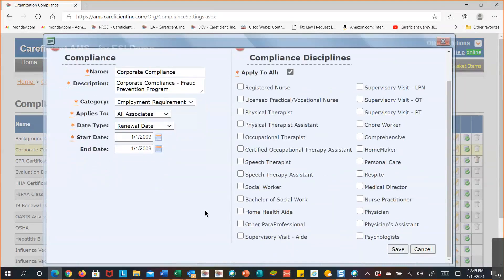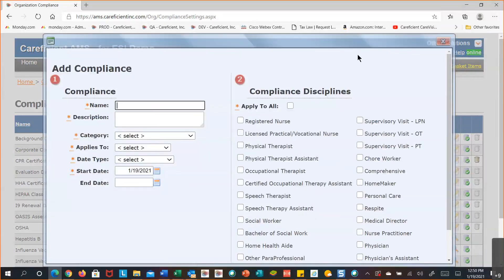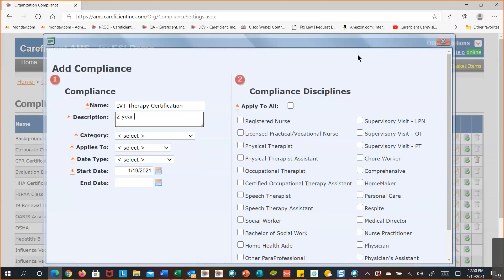If you've added something to the table and want to deactivate it after using it for a while, access the item and put in an end date. To add a compliance item, select add. For example, I'm going to put in an IV therapy certification as a two-year certification. This is just an example — if you needed one every year or every three years or every five years, you'd adjust the description accordingly.